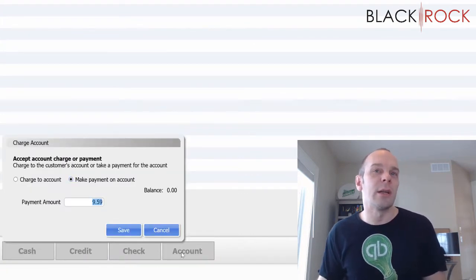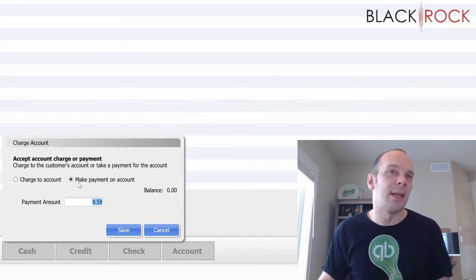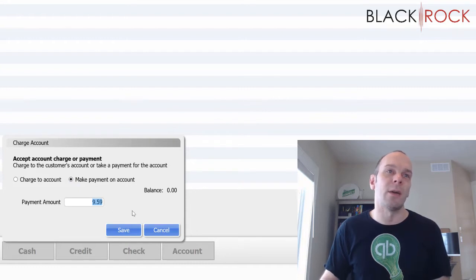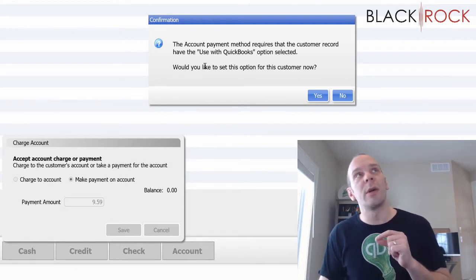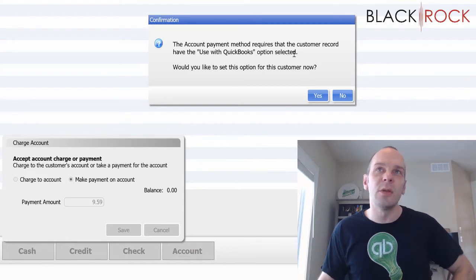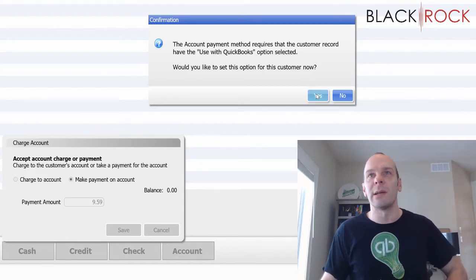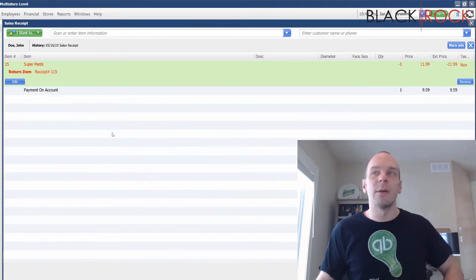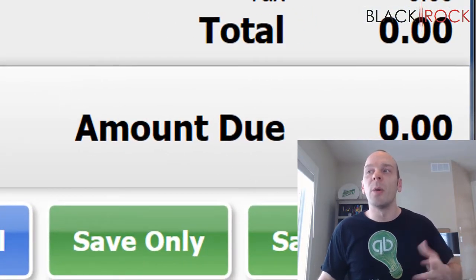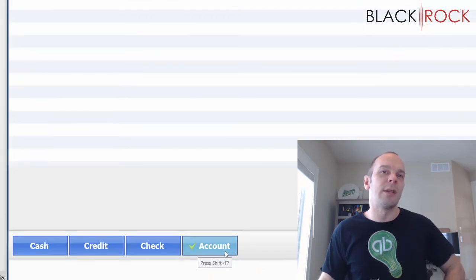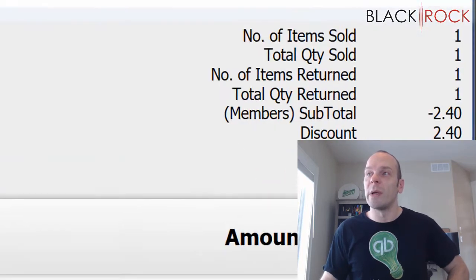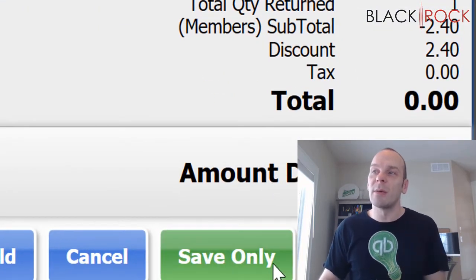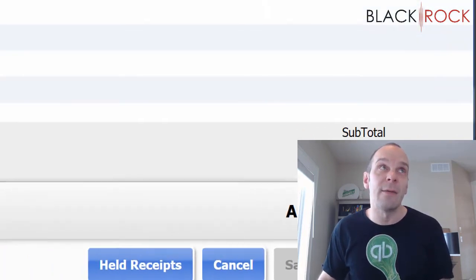Right when we click on this, since it's a return and we're handing money out, what we're actually going to say is make payment on account for the $9.59. I hit Save, and we have never used a credit account with John Doe before, so it's asking us if we want to turn on use with QuickBooks — this is a requirement, so you're going to say yes. And there you have it. The amount due is now zero. If we want to double check on the Account button, we can see payment on account for $9.59, and we are at zero. Now you can save and print and hand that to them and it will show them their balance. I don't have a receipt printer so I'm going to hit Save Only.